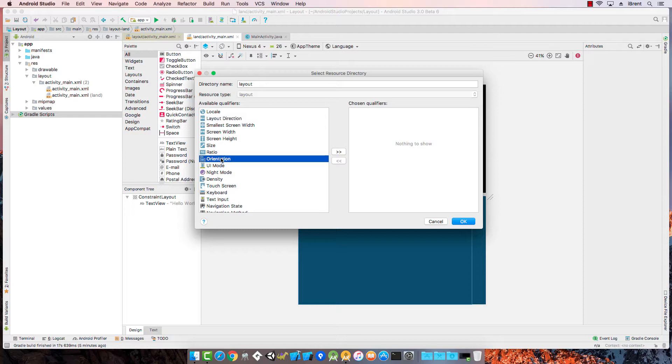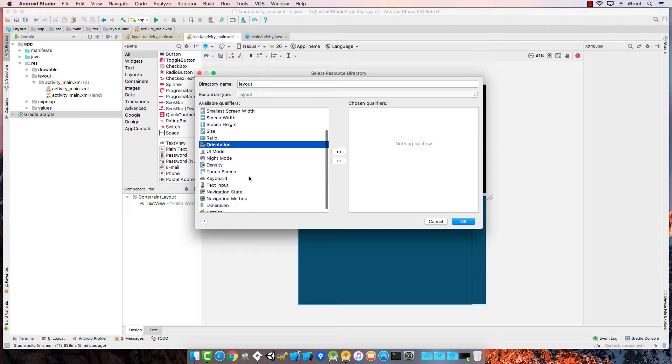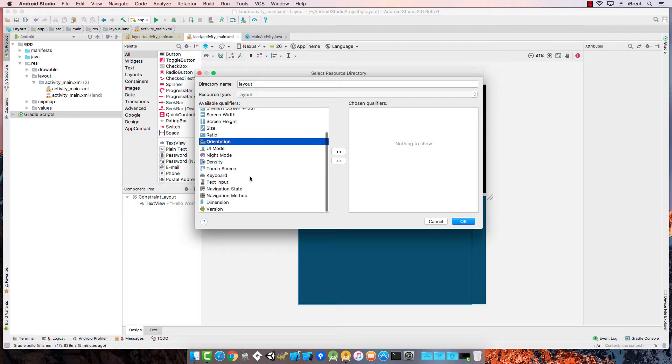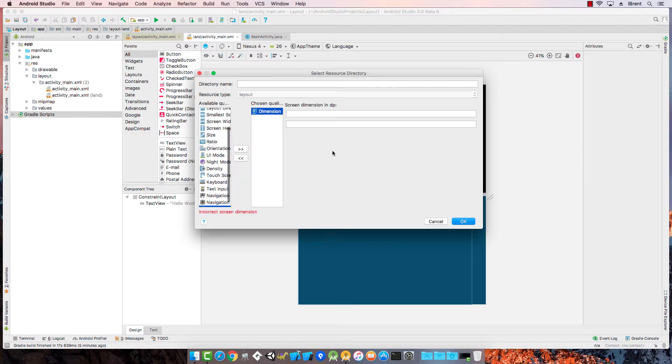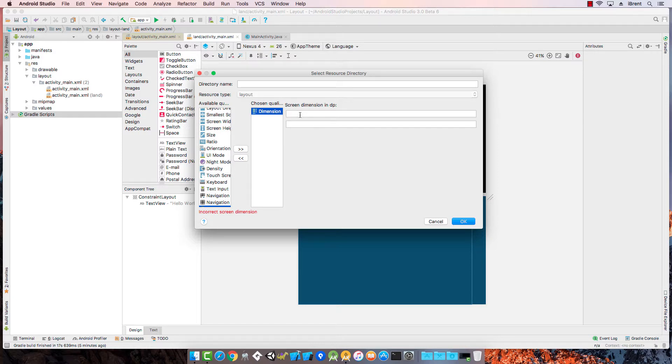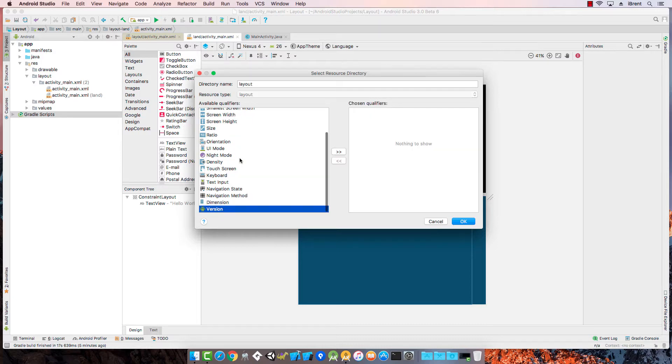Most commonly we're dealing with orientation, whether we go landscape or portrait, or we're dealing with dimension. Dimensions is another one that's very common. So you can say I want if I have a very large device that has high screen resolution, I can show a different layout than on a device that has a smaller screen dimension.